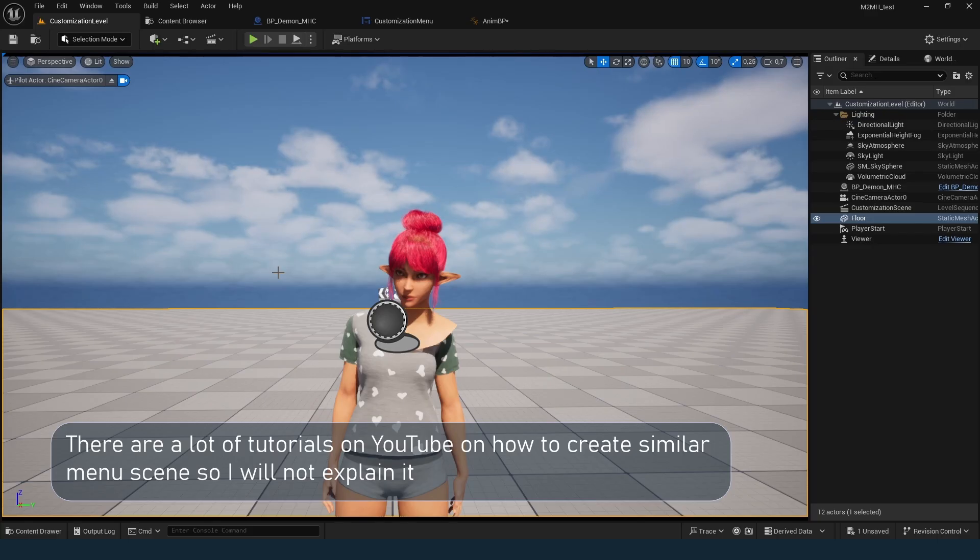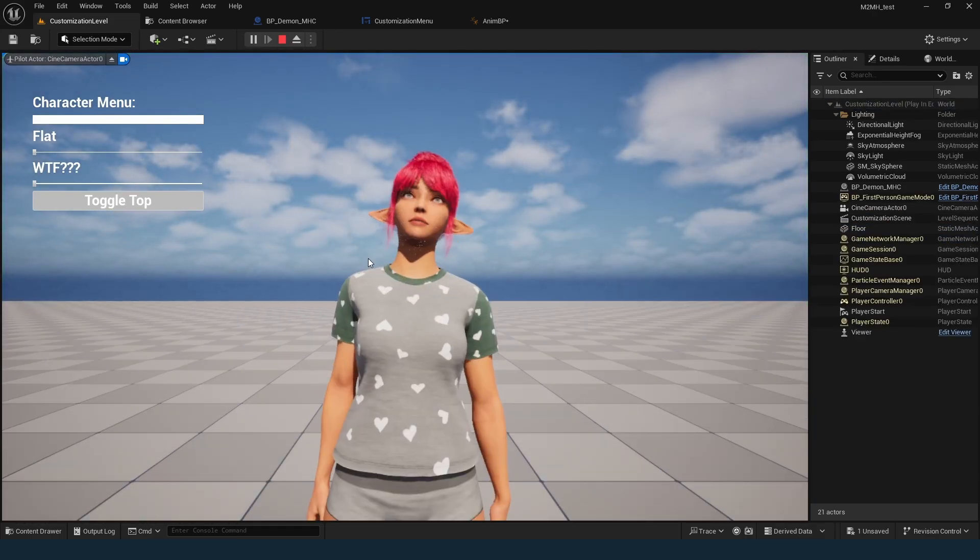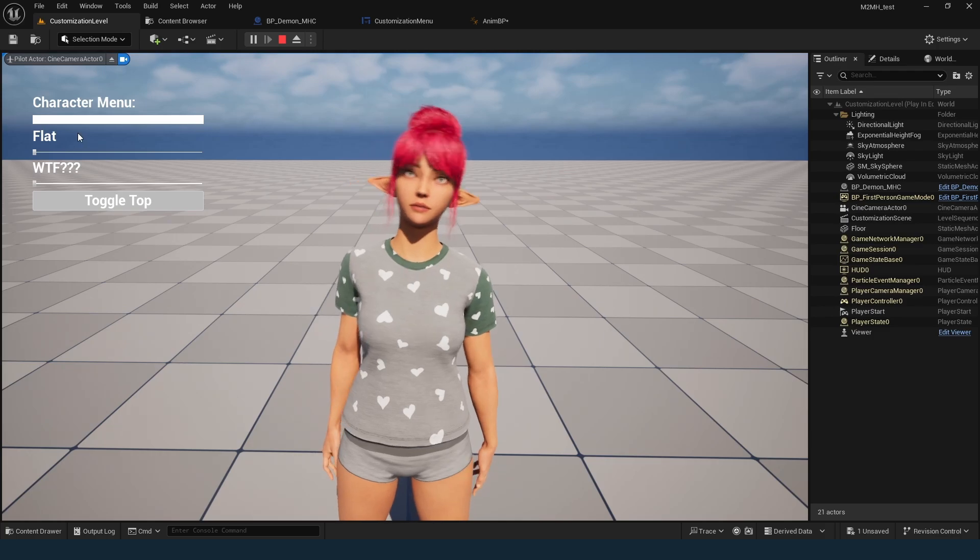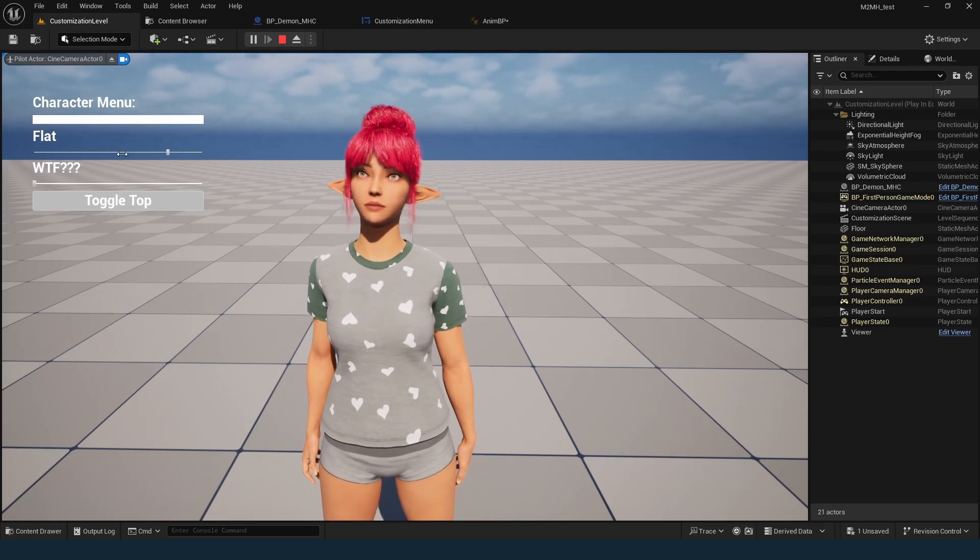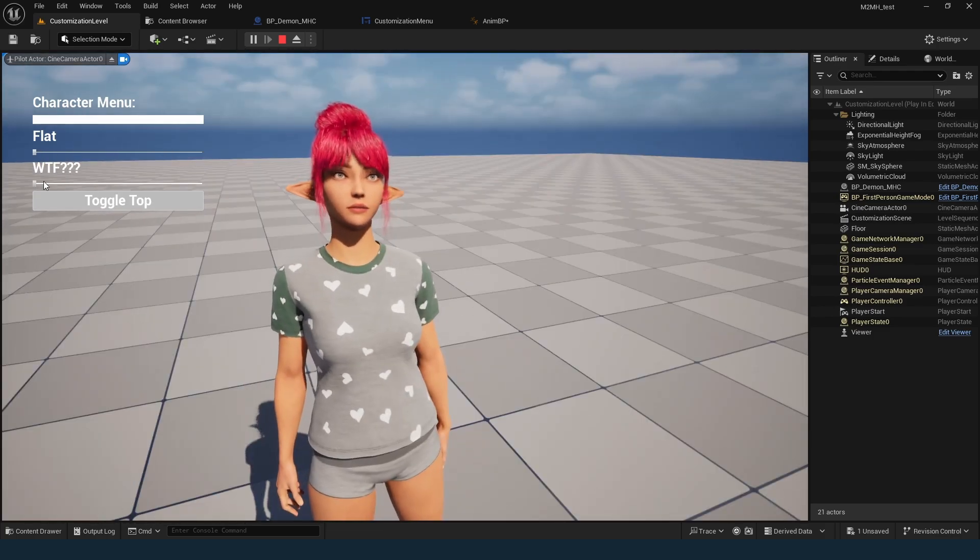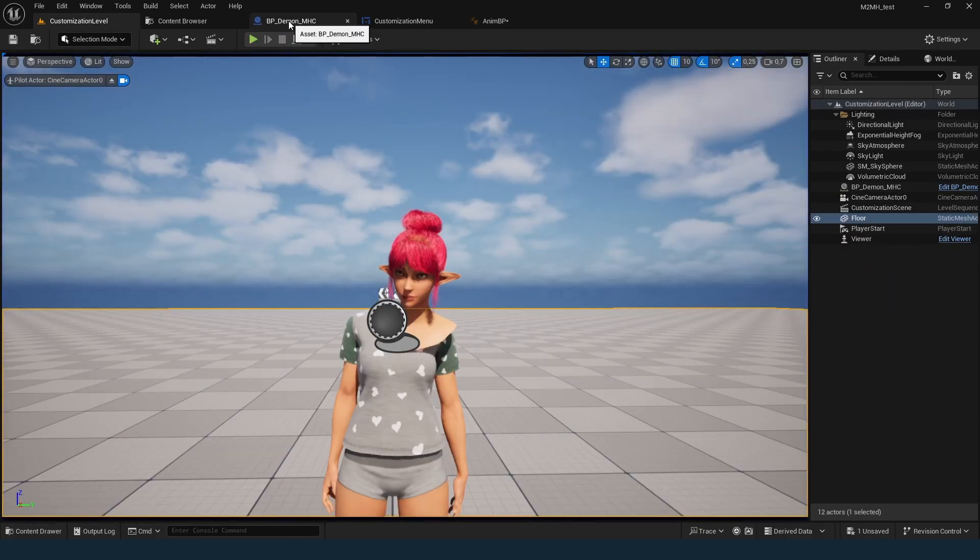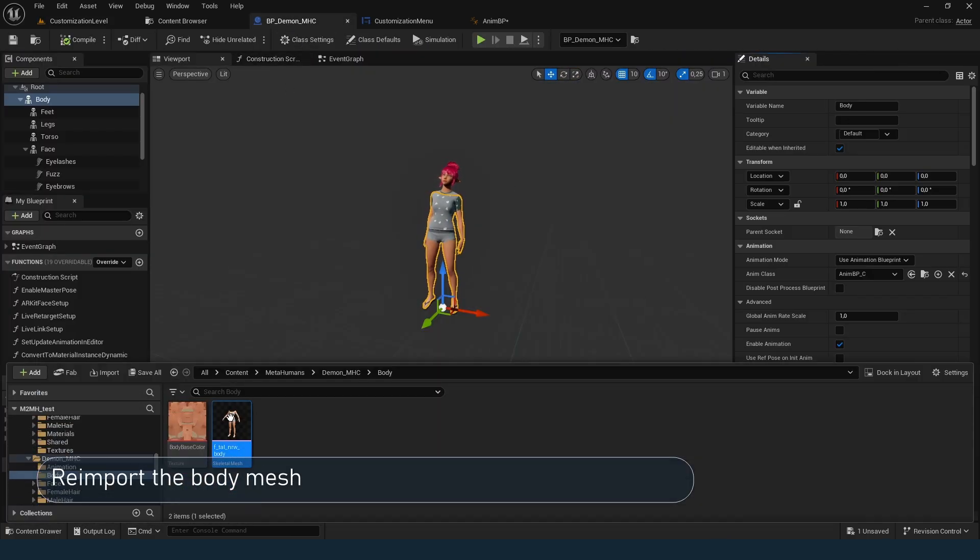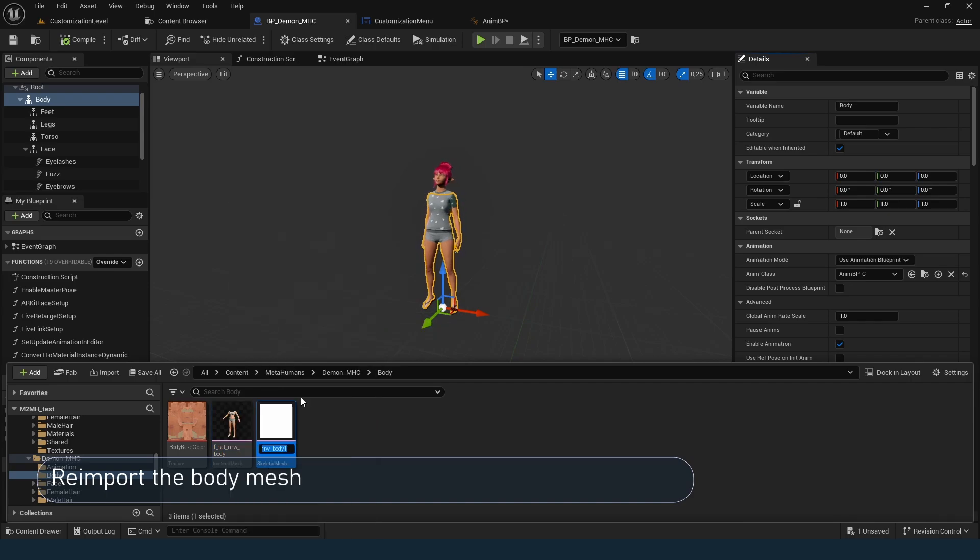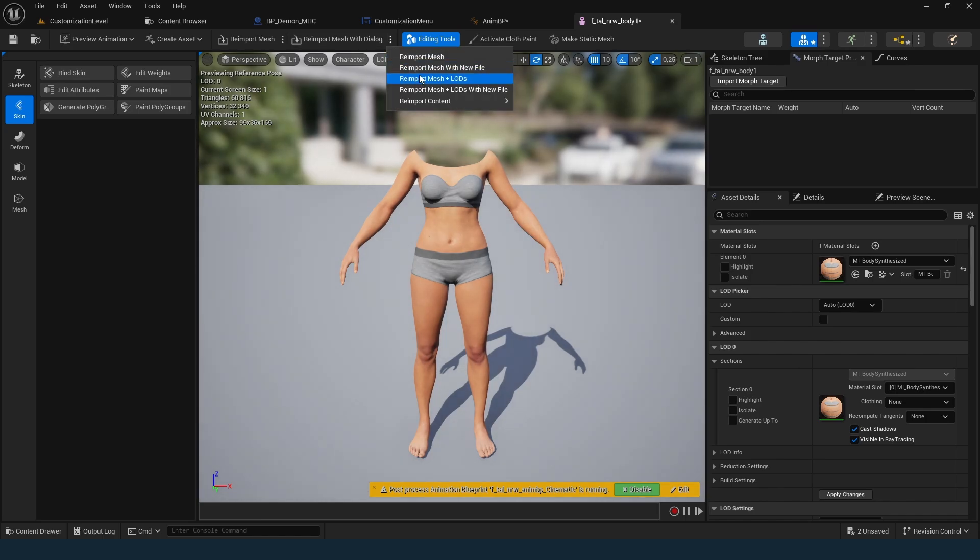Now, in Unreal Engine, I've created a simple test project to check the results. Here's a basic scene with the character and sliders. Currently, sliders don't affect the clothing or the body. Time to load the changes. Open the character blueprint and find the body skeletal mesh. Duplicate it first, just to have a backup.